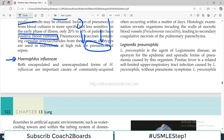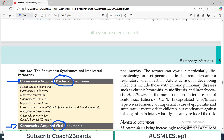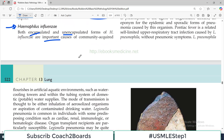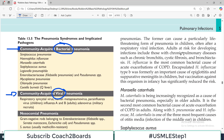The next organism to discuss is Haemophilus influenzae. Both encapsulated and unencapsulated forms are present and both are important in the community acquired setting. The encapsulated H. influenzae, which has a capsule, can cause a particular life-threatening form of pneumonia in children, often after a respiratory viral infection. Adults at risk include those with chronic pulmonary disease like COPD, cystic fibrosis, or bronchiectasis. H. influenzae is the most common bacterial cause for acute exacerbation of COPD.